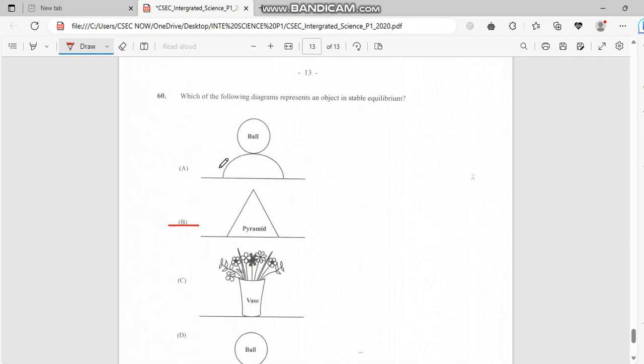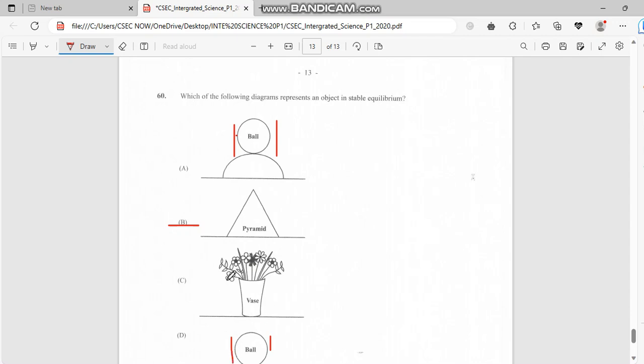For this one which is the ball, this is not stable because we have an uneven level. The ball could fall. For the vase, this is not even. For this ball again, this is not even. For the pyramid, this pyramid cone is leveled and aligned with the line as well, so the answer for this one is B.